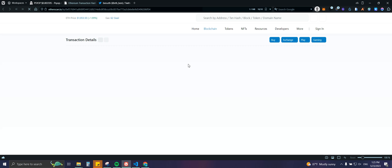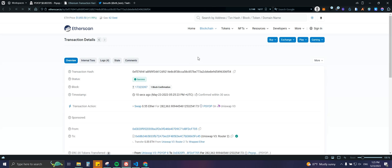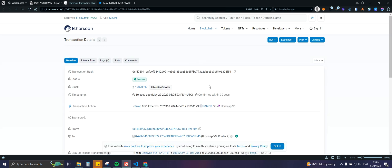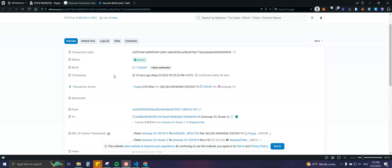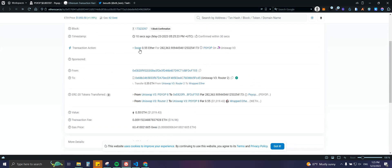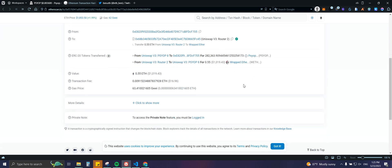Let's click on a transaction to see all the information. This is the great thing about blockchain — everything is public and double-checkable. We can see the timestamp (this one was 10 seconds ago, took 30 seconds to confirm), the transaction action, 0.55 Ethereum for 282,000 tokens — about a thousand dollars — and gas fees.